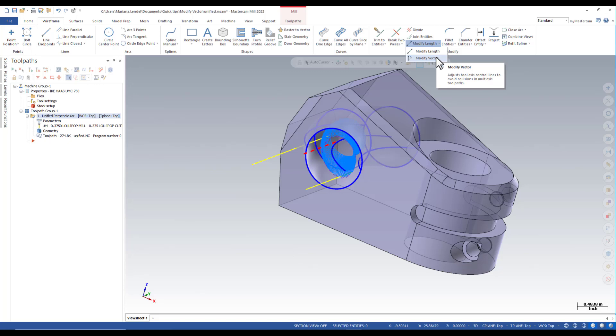For a better visualization of the result you should display the tool and the holder while using modify vector command.